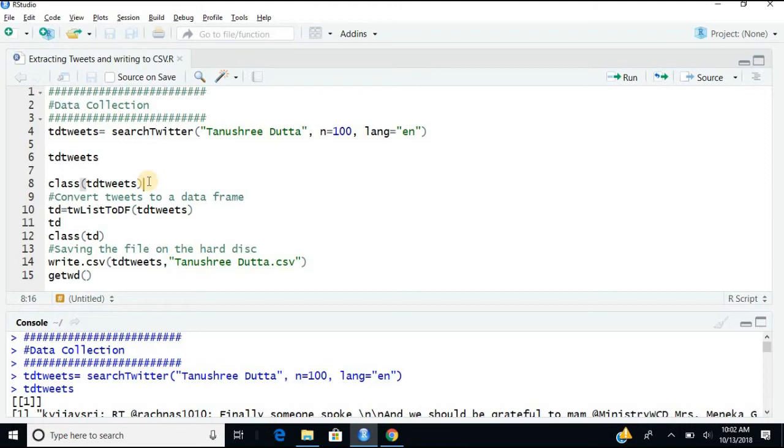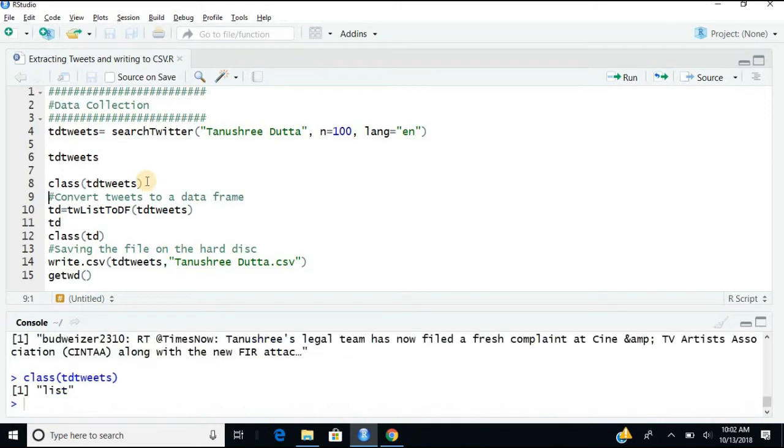Quite simple. Now just to check, whenever we are extracting this data from Twitter, we are extracting some tweets. This gets extracted in the form of a list. You can see the class, it is in the form of a list and list is not that user-friendly to manipulate. So it is advisable that we convert this into a data frame which we are very comfortable with. The next step is we will convert the data or convert the tweets which is extracted into a data frame.